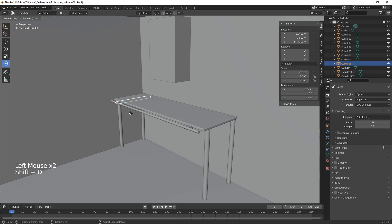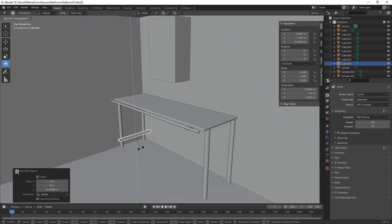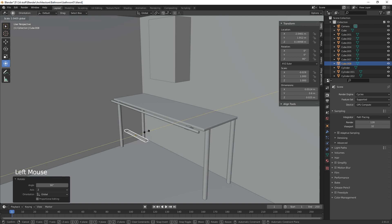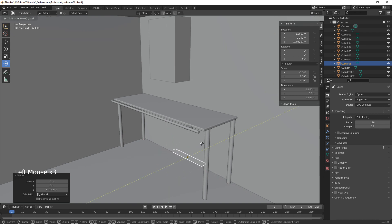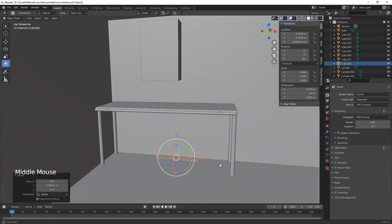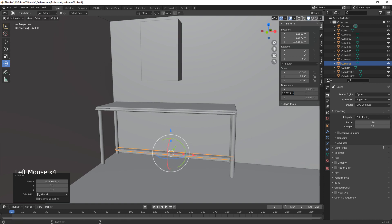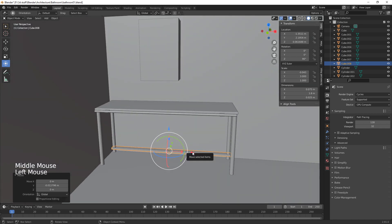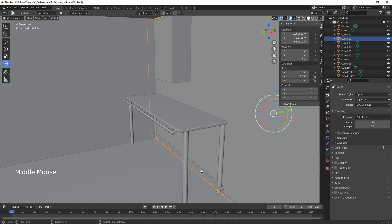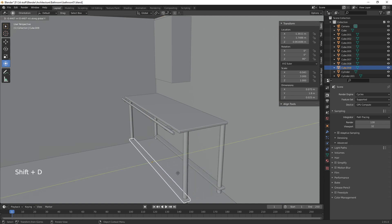We duplicate again with Shift+D on the Z, then rotate Z 90 and make it a little bit wider — about 0.075. This is going to hold the wooden beam slats in place. We make it 1.8 in size, bring it across so it fits in the center, then Shift+D on the Y to duplicate it on the other side.